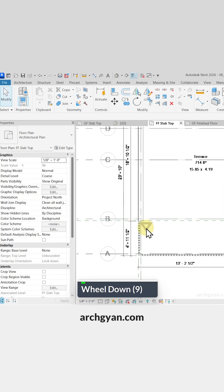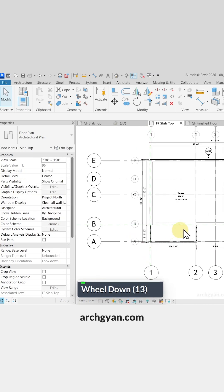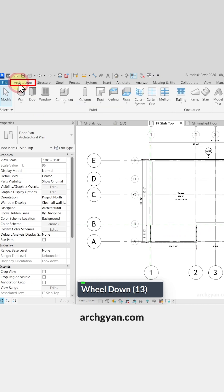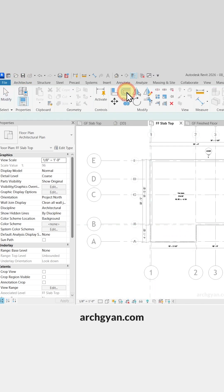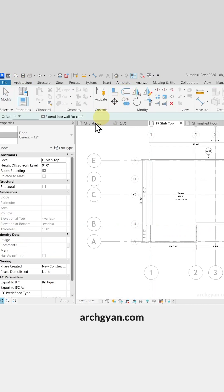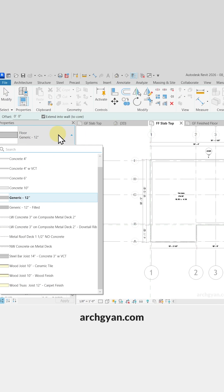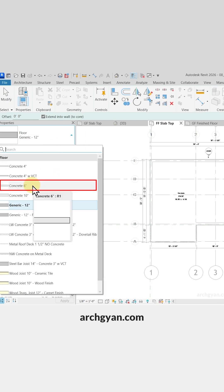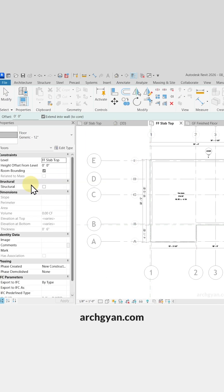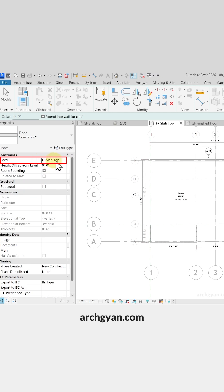So now let's create the first floor slab. Let's go to Architecture, click on Floor. We can use another type here, so let's go with Concrete 6 inches this time. This is placed on the first floor slab top.